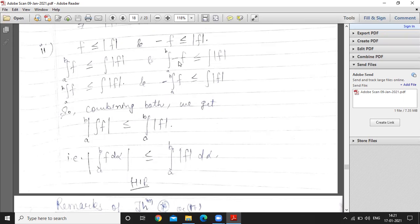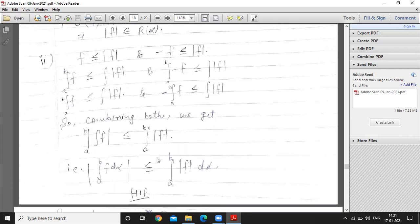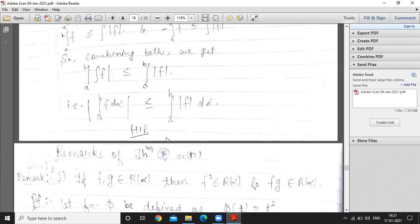So the second part is proved: the integral of f is less than or equal to the integral of |f|. Combining both results, since the integral of f will be less than the integral of |f|, and minus the integral of f will also be less, we get that the absolute value of the integral of f is less than or equal to the integral of |f|. Students, we will discuss the next theorem in the next lecture.